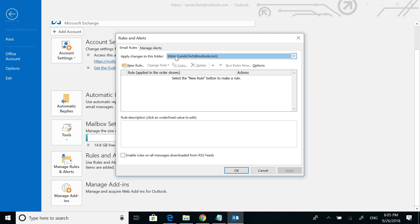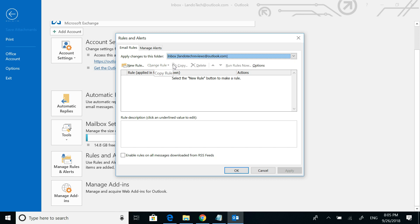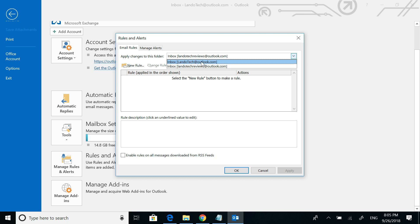because you've added the mailbox as an additional account, you can add them for the secondary mailbox that you've set up as well. And the rules that you add here will be totally separate from the rules that you add here.